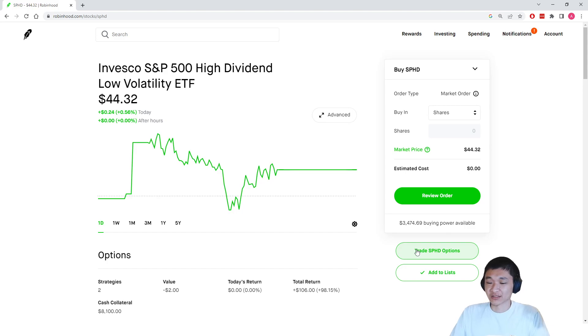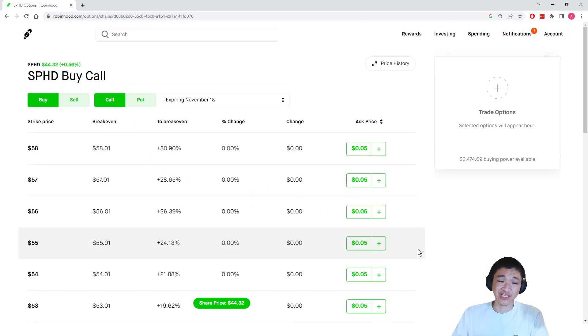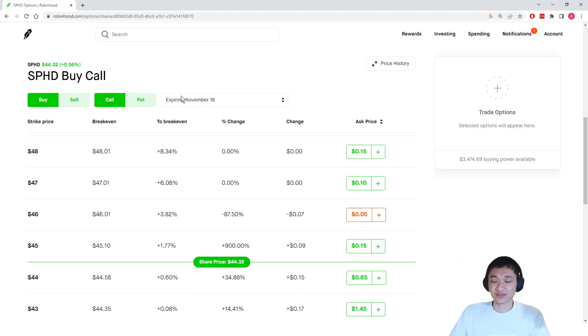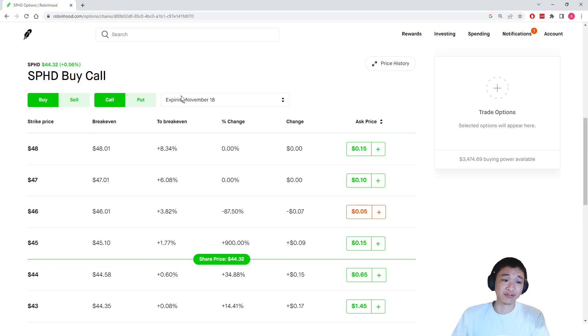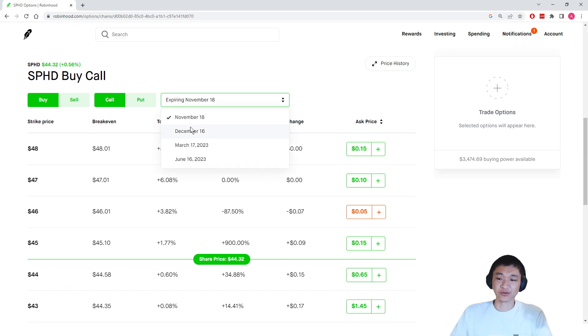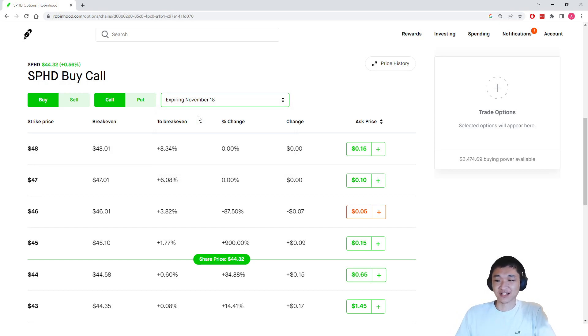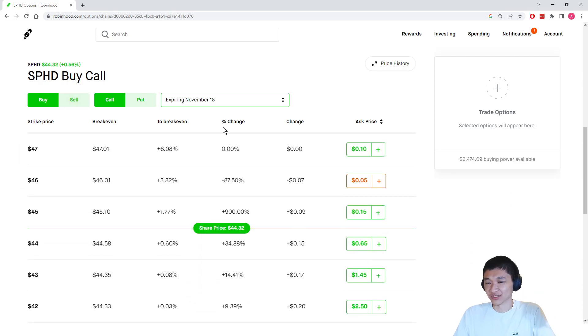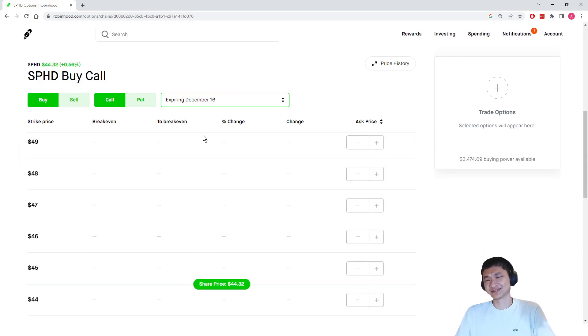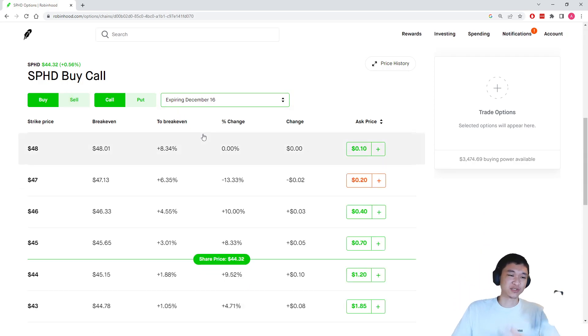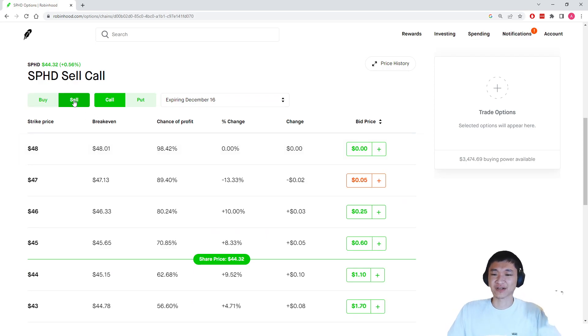But let's assume that we have 100 shares of this stock. What we can do when we have 100 shares is we can sell a covered call. So I don't really like this November 18th expiration just because it's coming up pretty soon. So we're actually going to go to December 16th, which is a month out. That's fine by me.